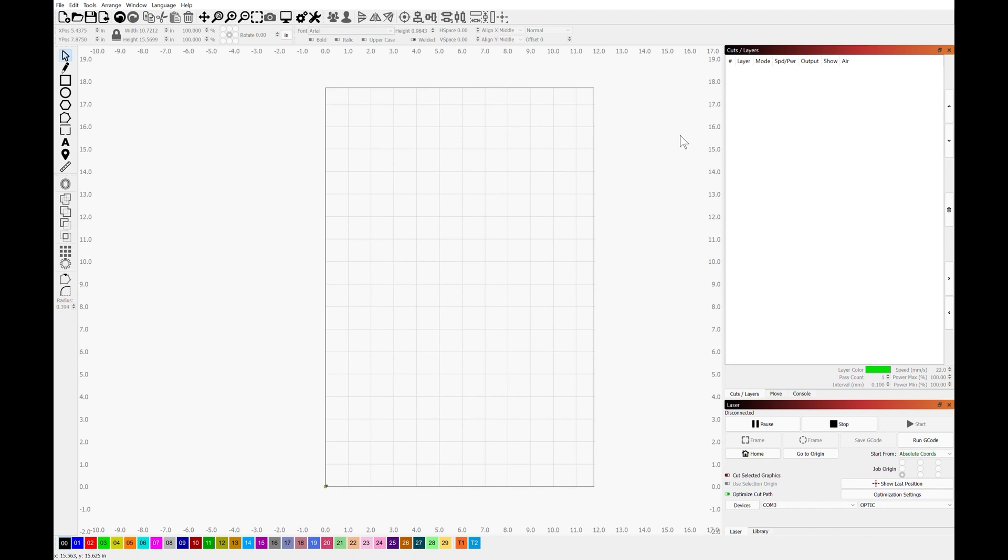Hi everyone, it's Kalem from Render and today I'm going to be showing you how to index your designs across multiple cuts, effectively giving you an infinite work area.